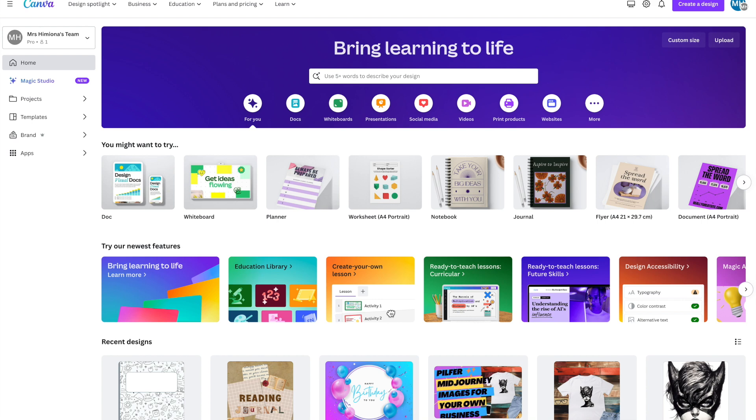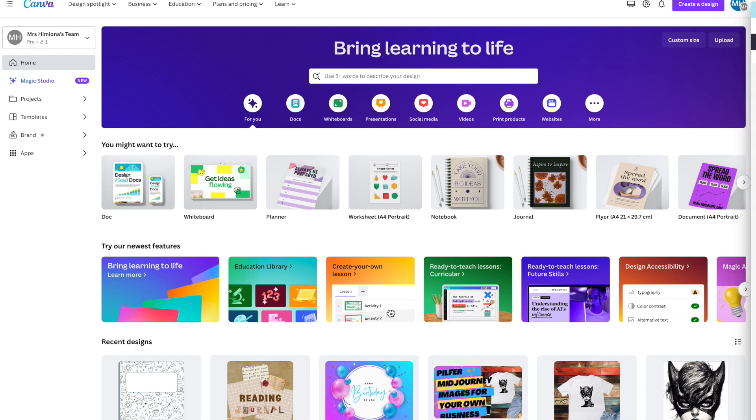Welcome to this tutorial on how to create a custom notebook using Canva templates. Whether you're a student, teacher, or just someone who loves beautiful ideas, Canva can help you design a unique and personalized notebook.